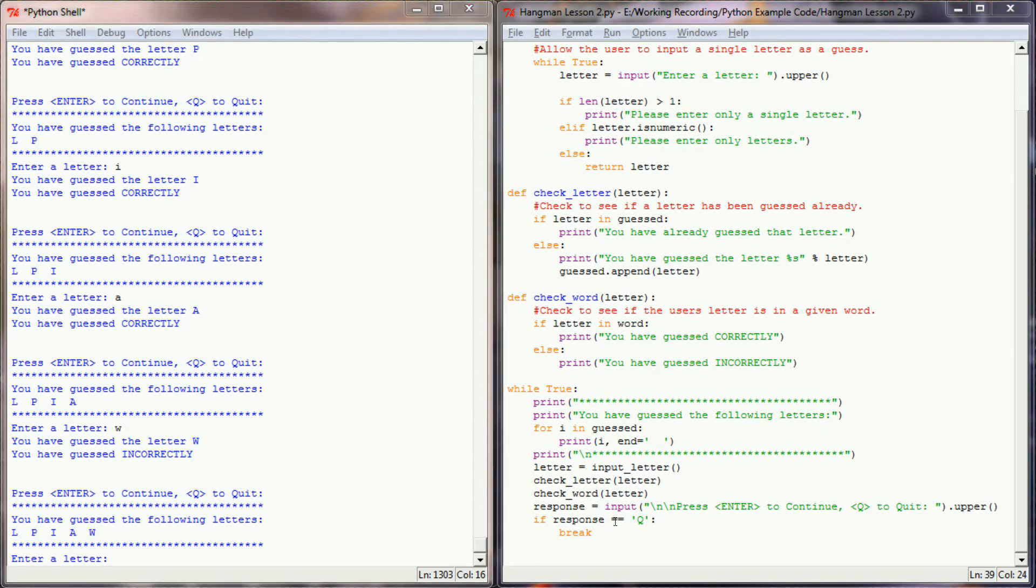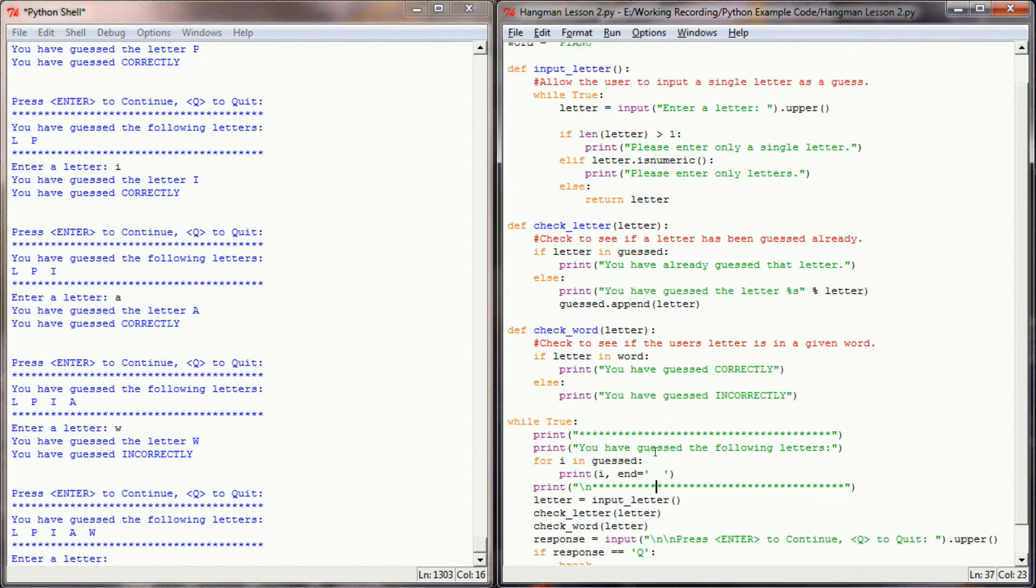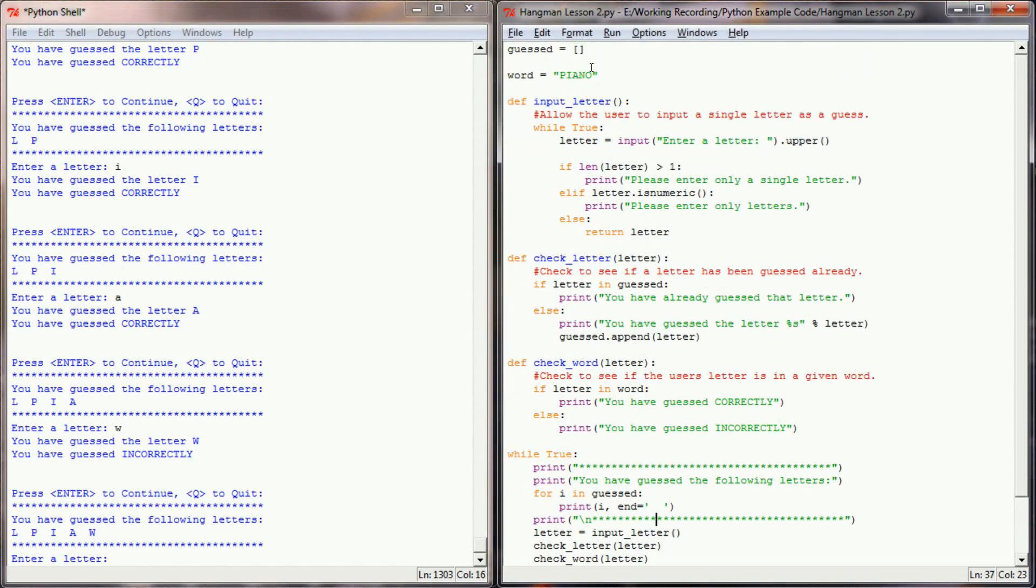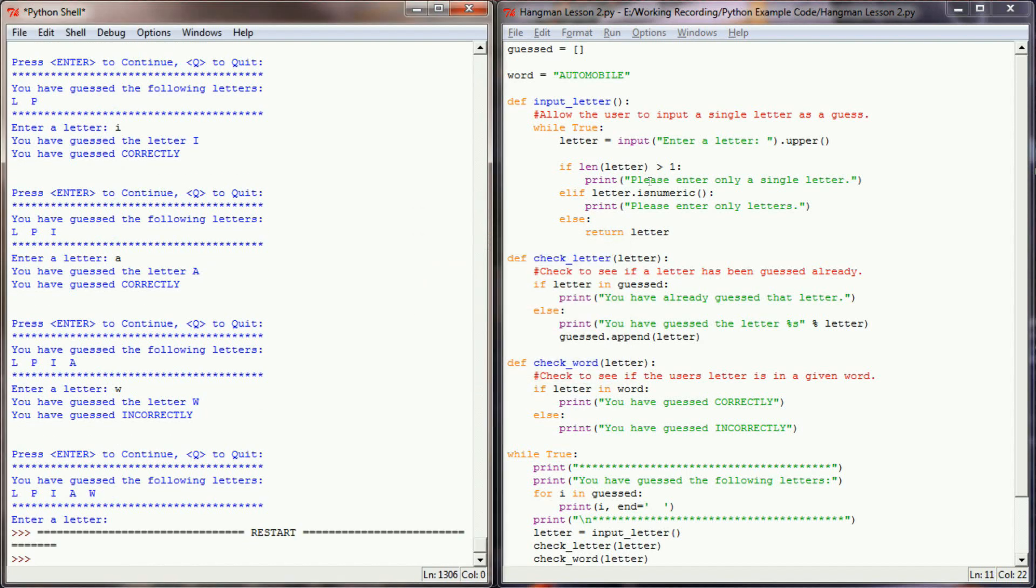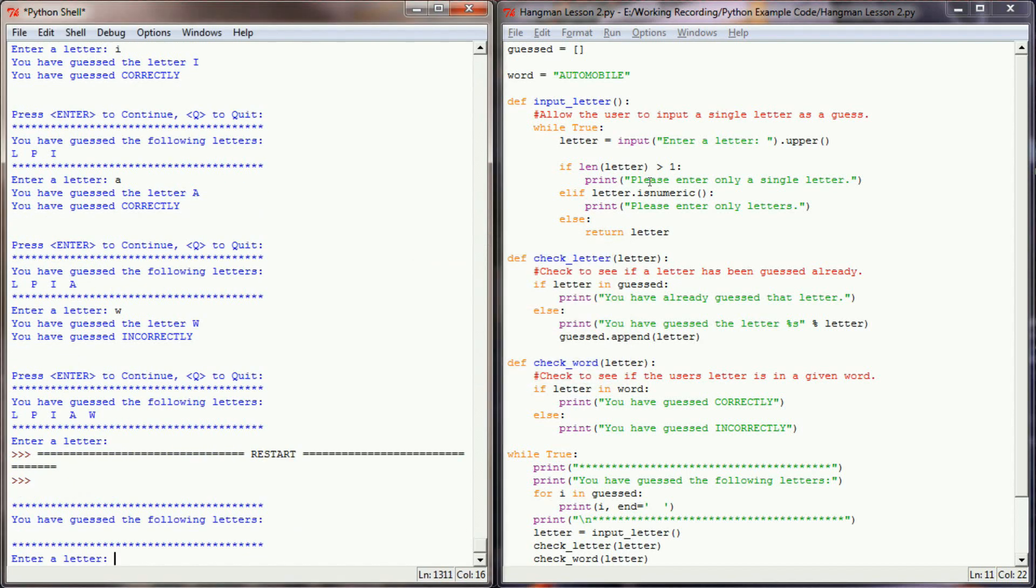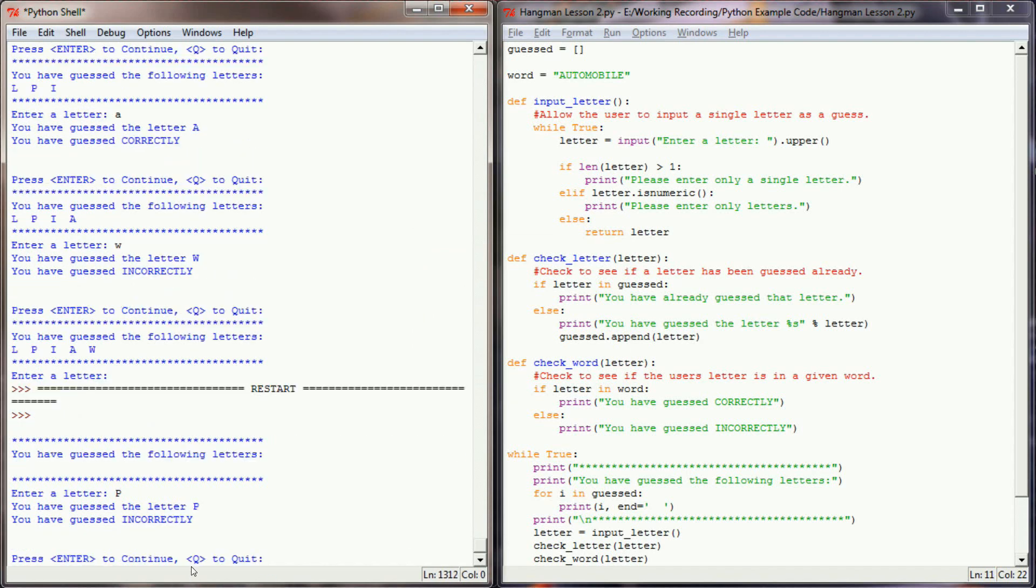We can further test this program by changing the word. So we'll change piano to automobile. It's got a little bit more words for us to check with, and run this program again. This time we should be checking for automobile. So let's enter a P.